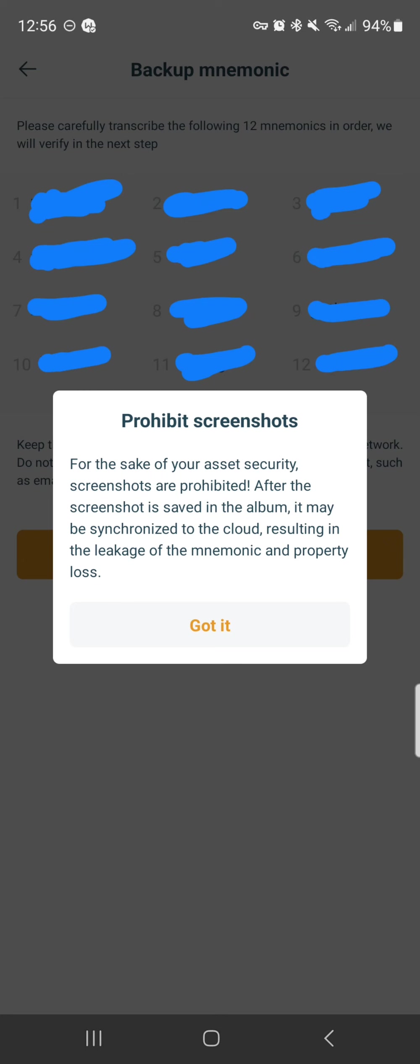If you lose this or anyone else gets a hold of these 12 words, they have your money, basically. They have your money, they can wipe you out, because now they have the keys to your safe. They have the keys to your wallet.